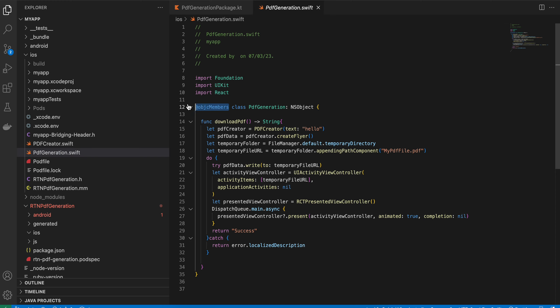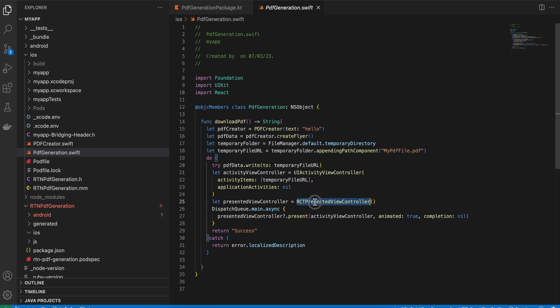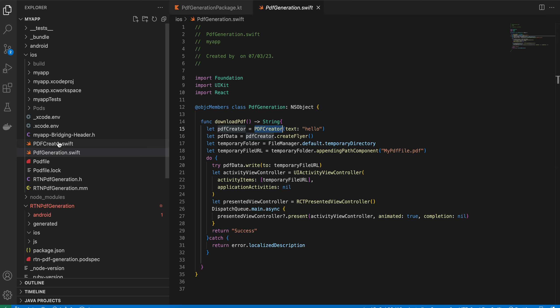In PdfGeneration.swift, mark the class with @objc members so it's accessible from Objective-C. Import React and UIKit — UIKit is required for UIActivityViewController and React is required for creating the RCTPresentedViewController. We also created another Swift file called PdfCreator.